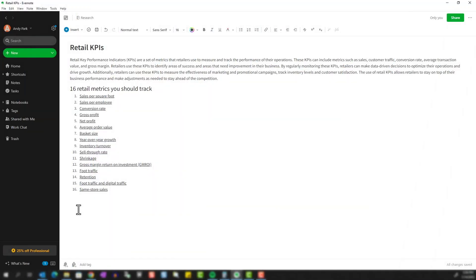Alright, so let's pretend I'm a retail analyst and I'm doing some research on the most important KPIs for measuring the performance of a retail business. I've got some standard retail metrics here, and I'm going to start linking to other existing notes in my Evernote that include things like industry reports, white papers, and other studies that provide insight.